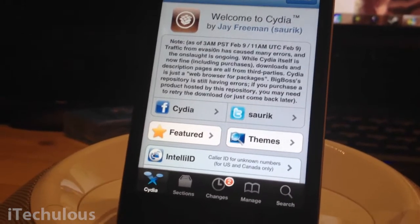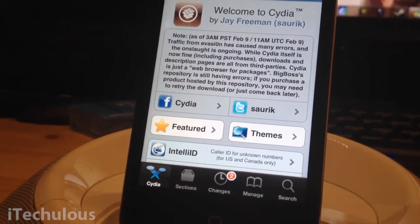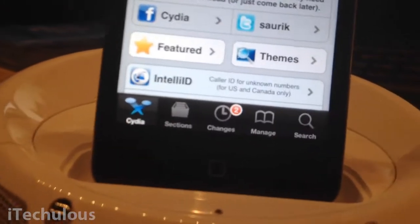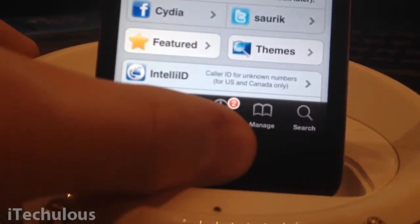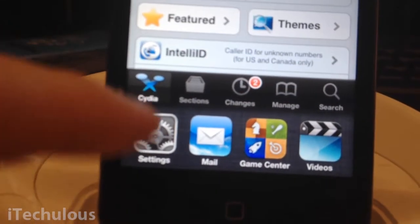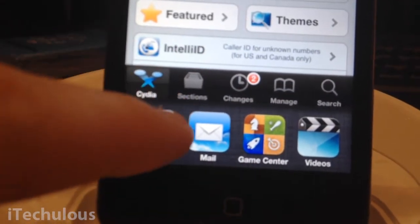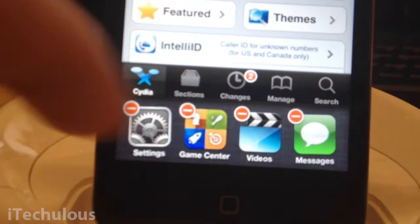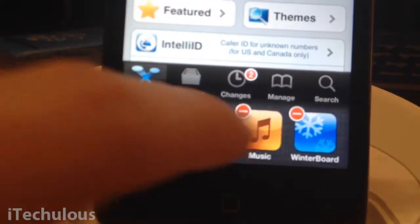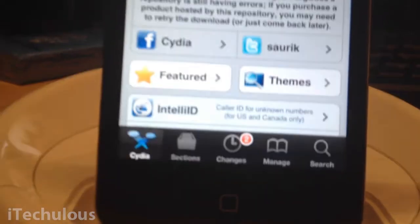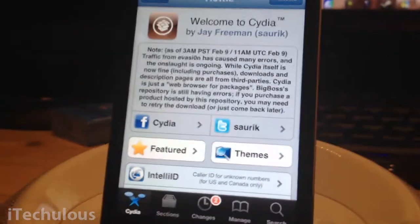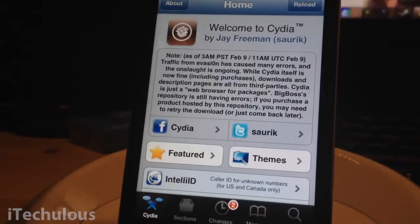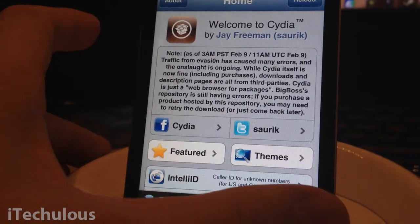Today's tweak is called Kill Background. Kill Background allows you to kill all your background applications with one simple click. As you should know, with the multitasking thing you hold down here and you would have to manually delete all of these like this. You have to go through them all, which is time consuming and annoying. And there is a tweak that allows you to kill it all in one push of a button.